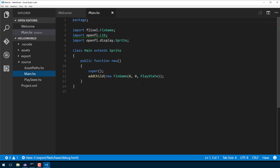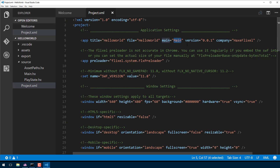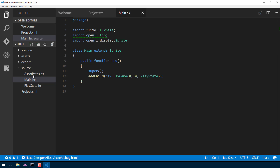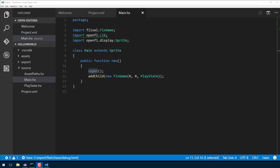What we're mainly interested in for this example is main.hx. This is the entry point for our application — just like in C++, C, Java, or C# your program starts at main. When someone double-clicks your program, the very first line of code that runs is this constructor. It basically calls the parent class constructor to do all the setup, and then we add a child — and the parameter we're passing is a new FlxGame object.